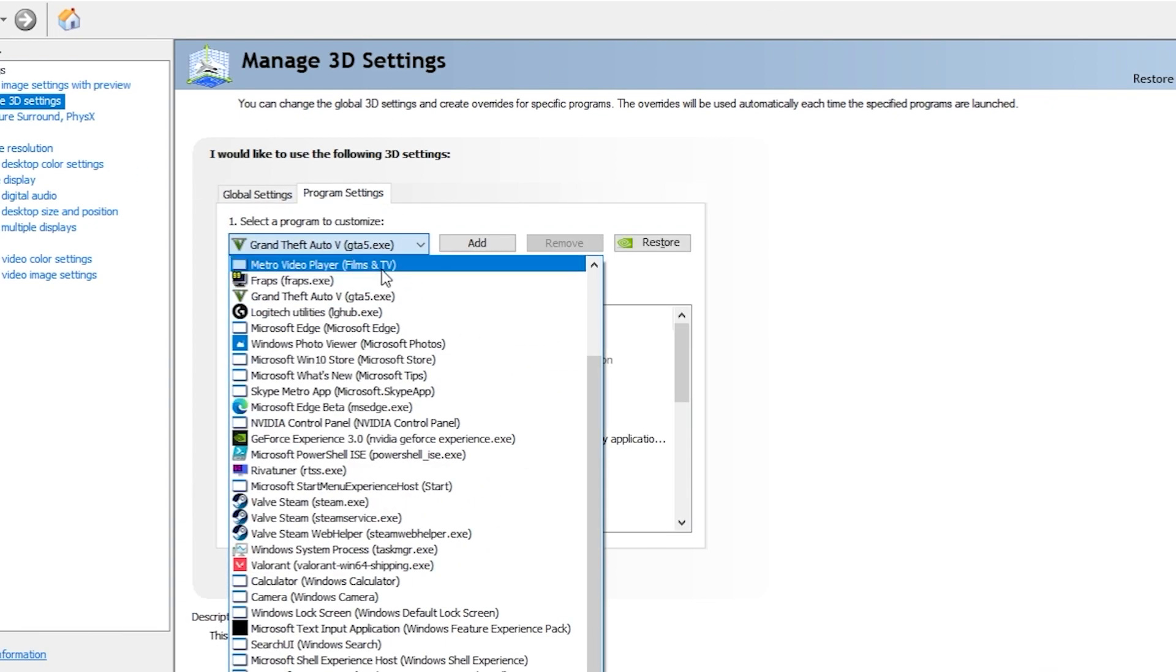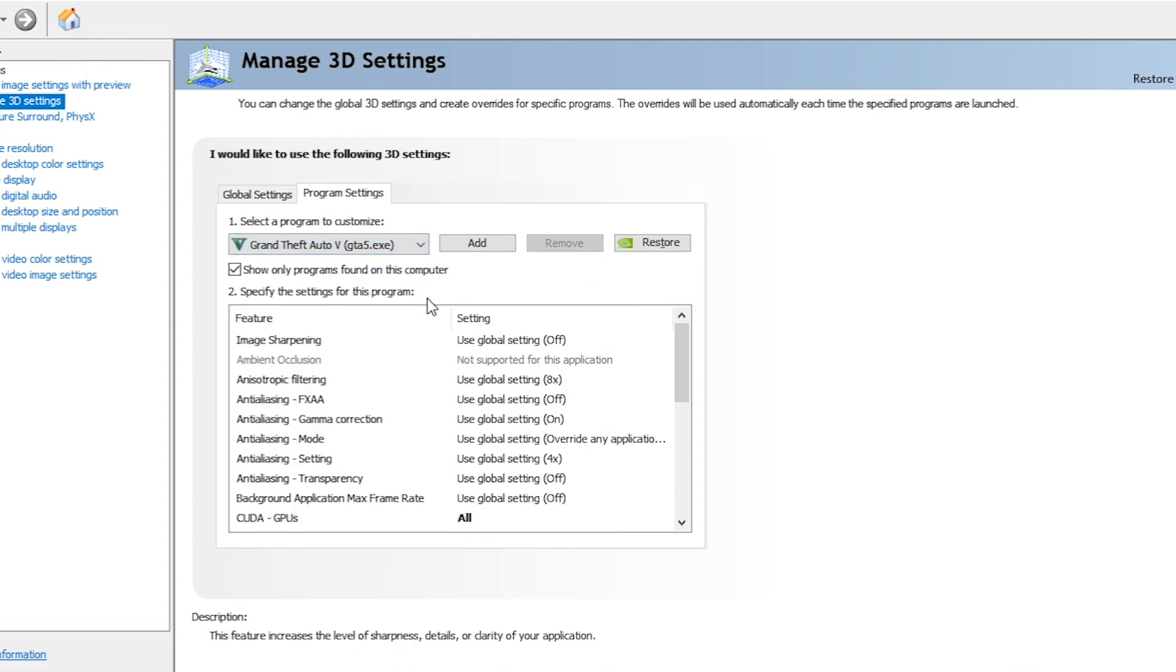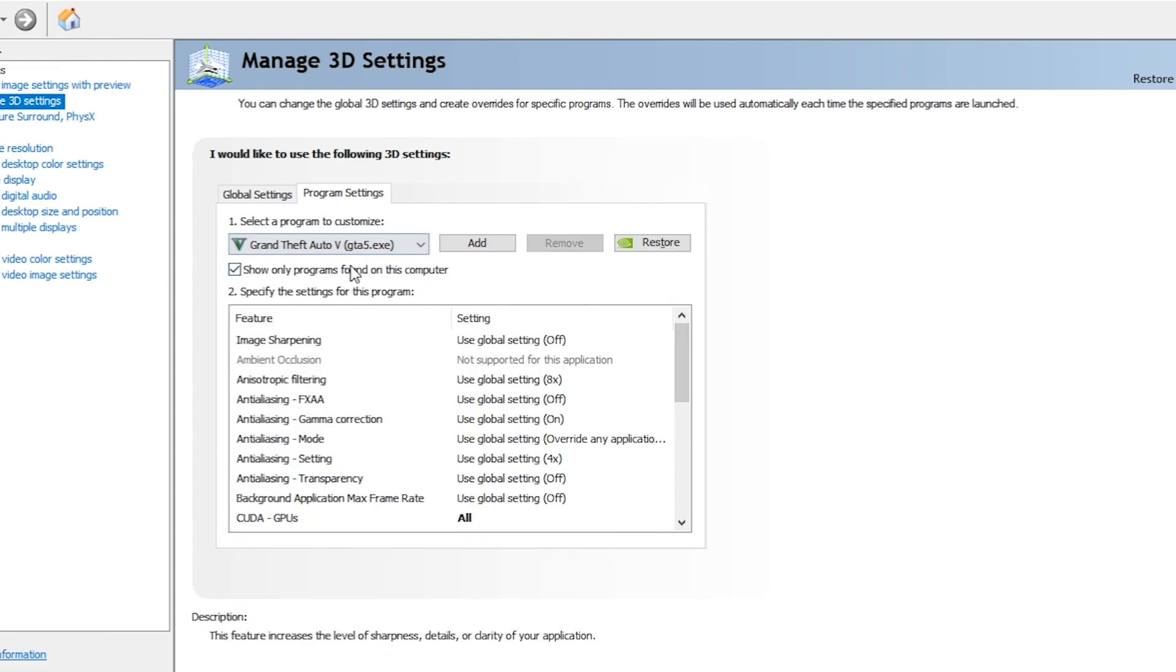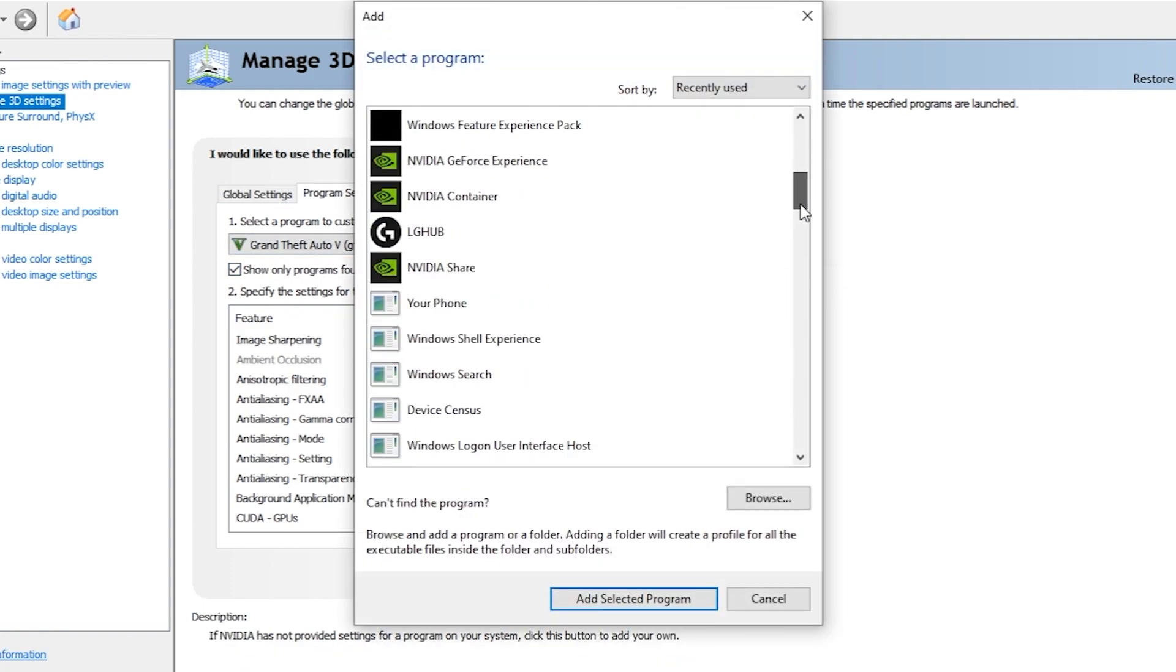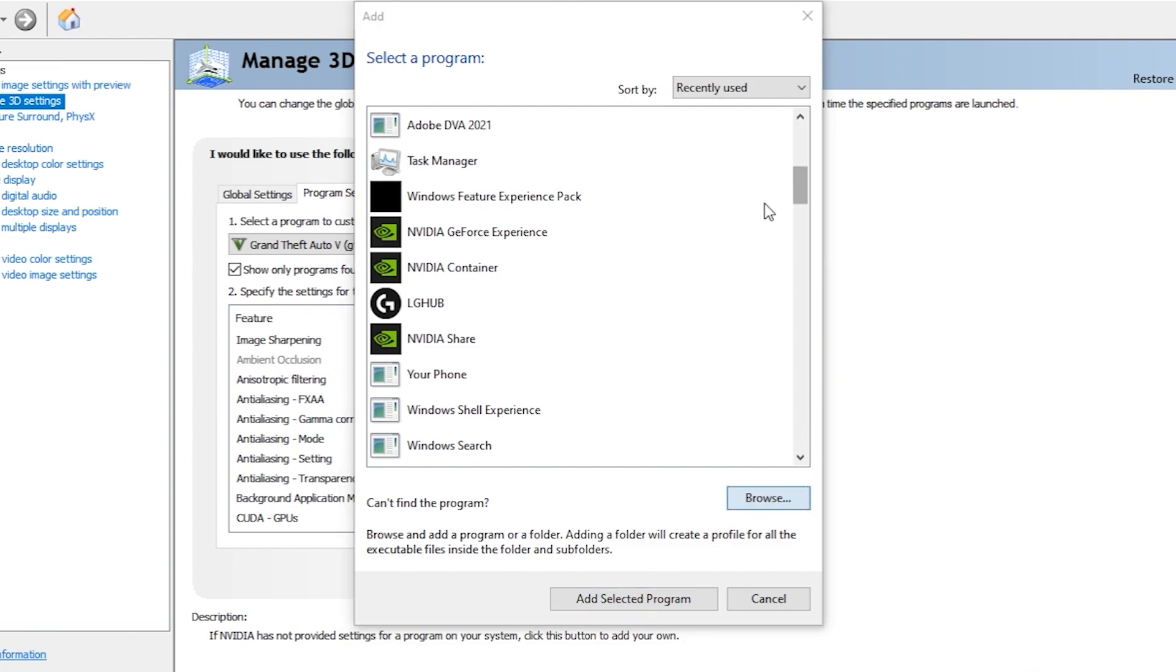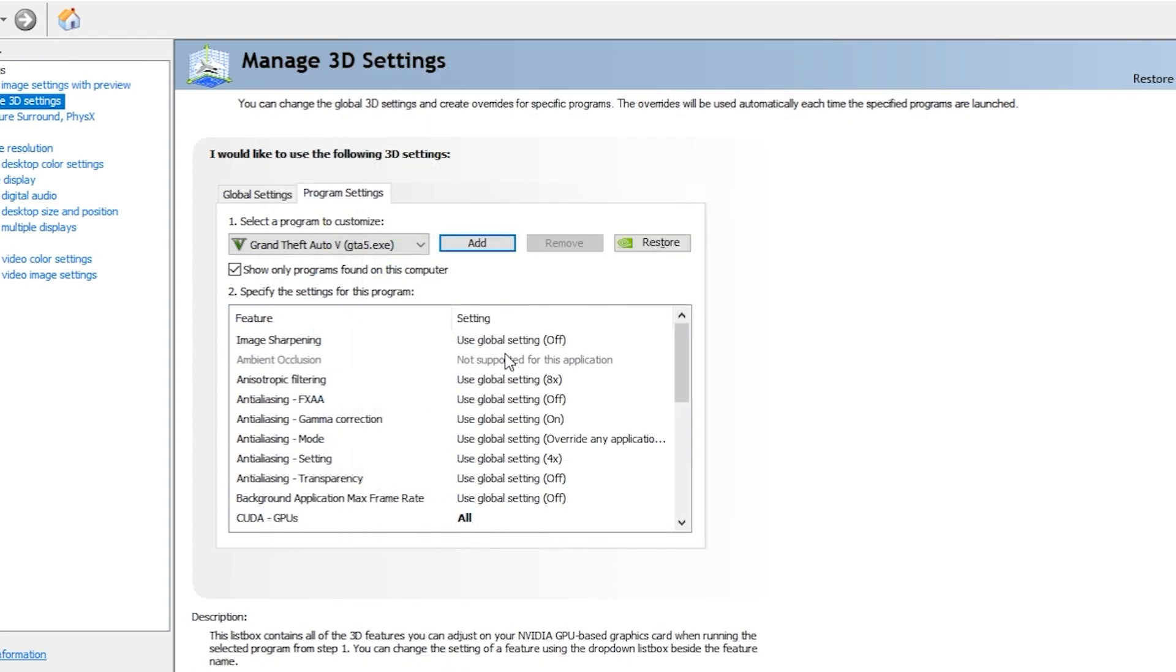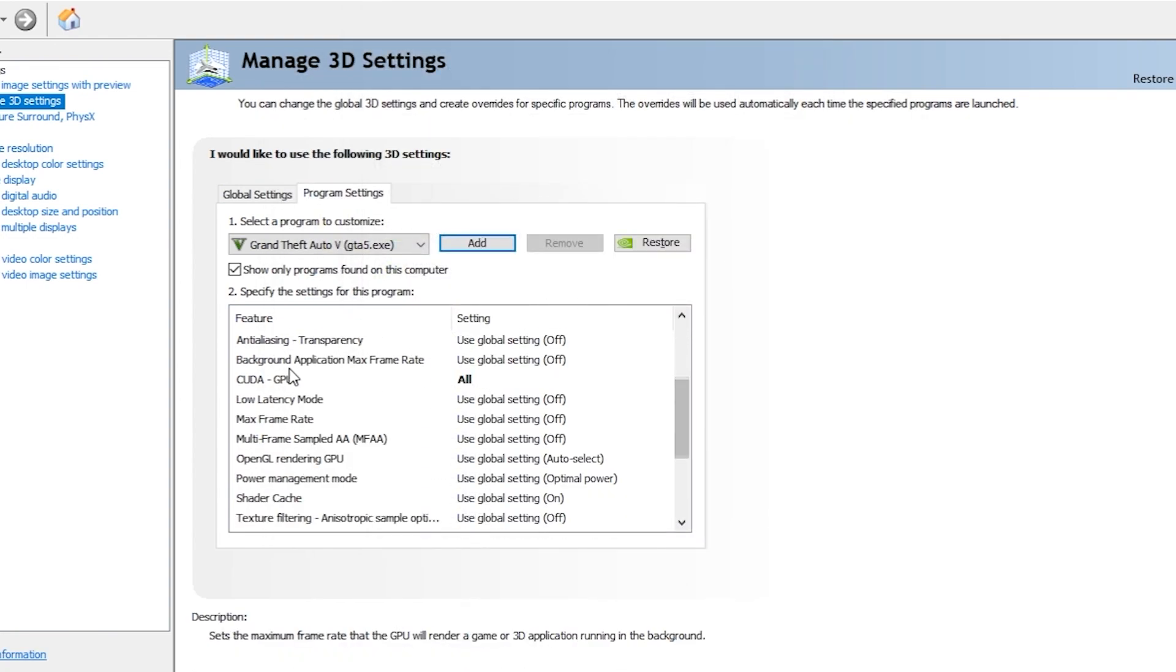Here you can add your game. I have GTA 5 added here because I have not purchased that game right now, so I'll show you on this. You have to do the same thing - just add your game from here. You can browse the game like this.